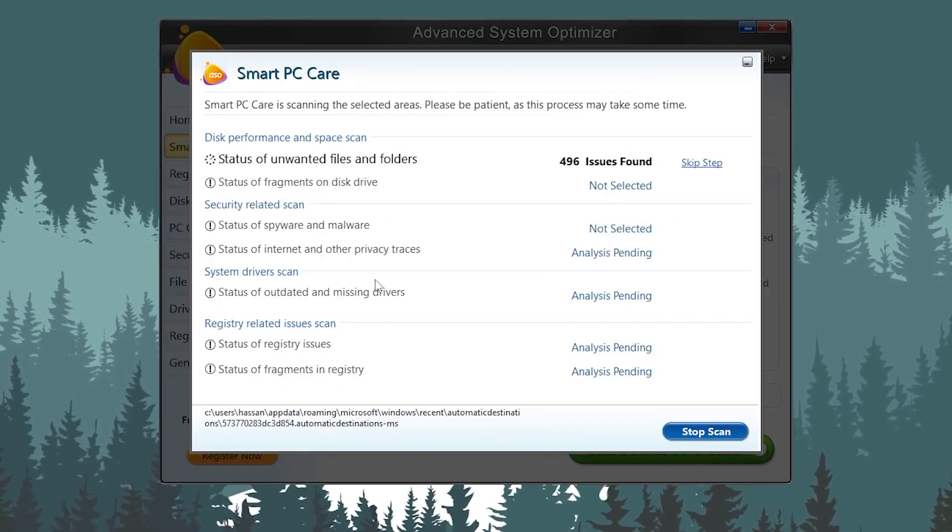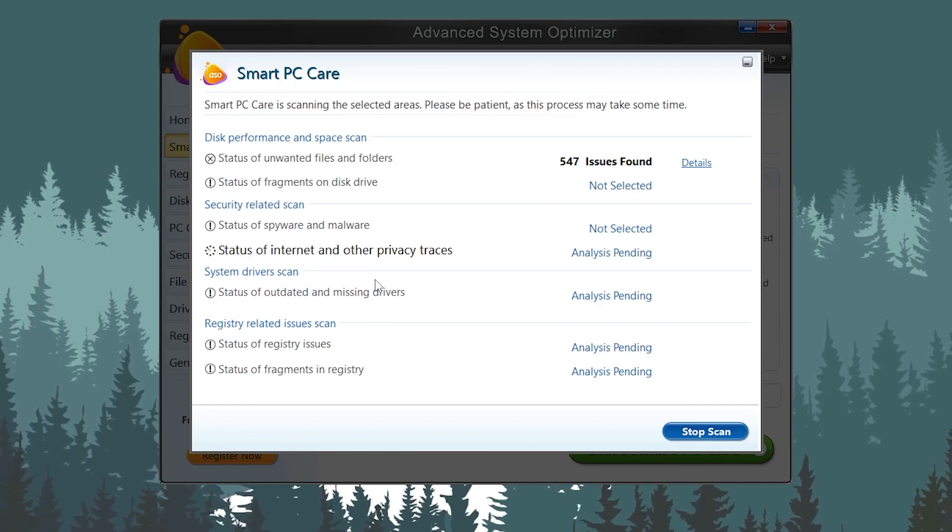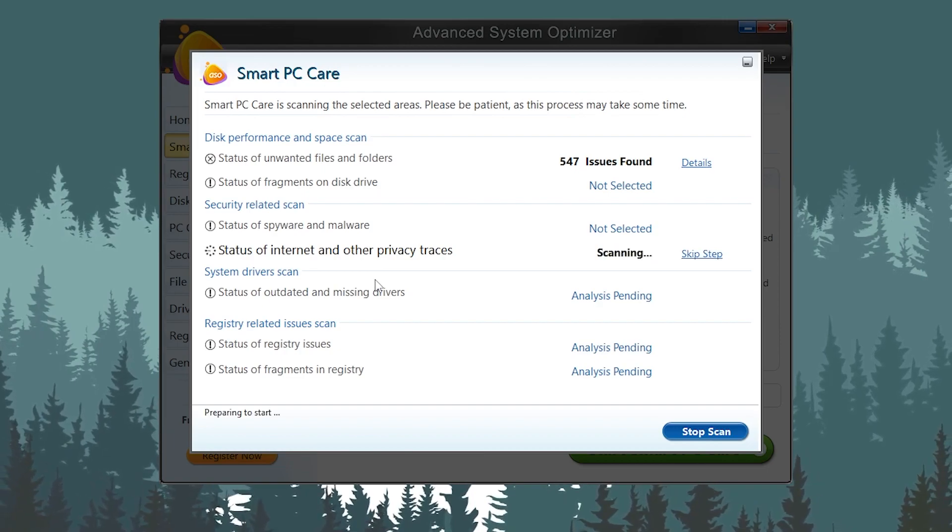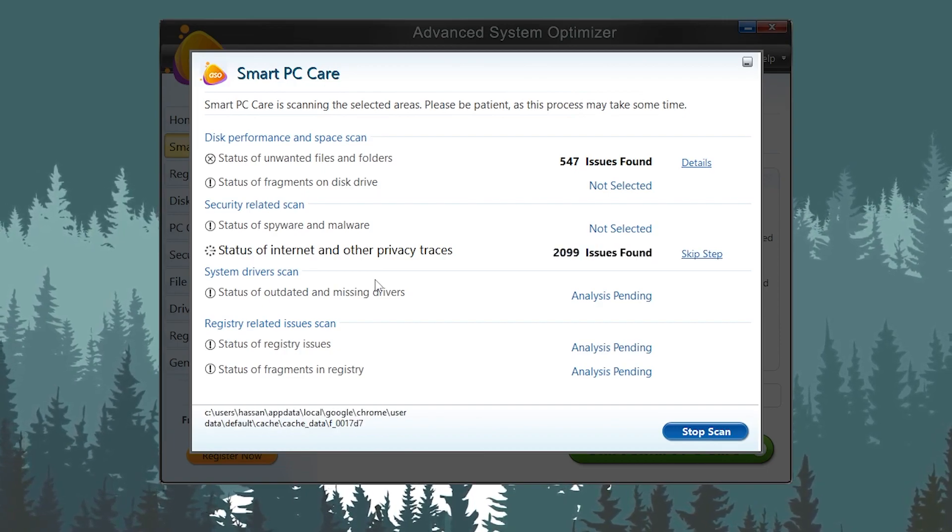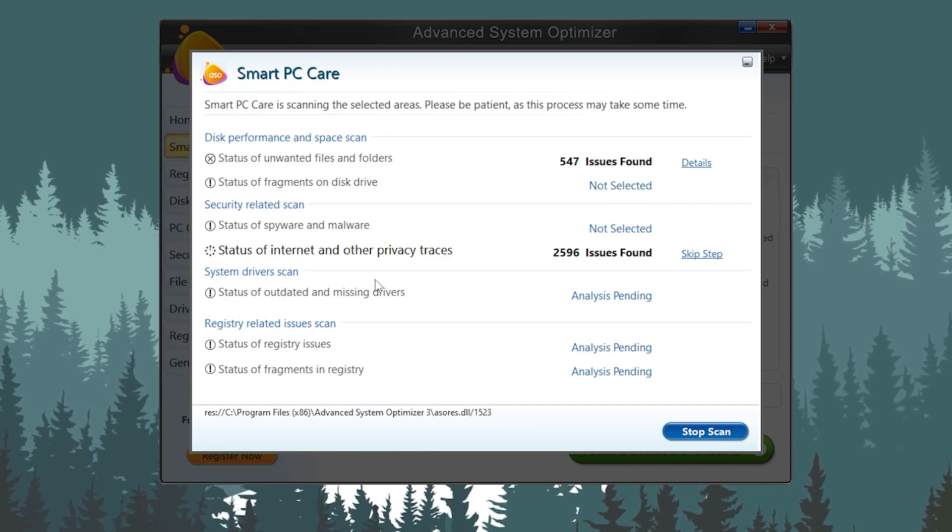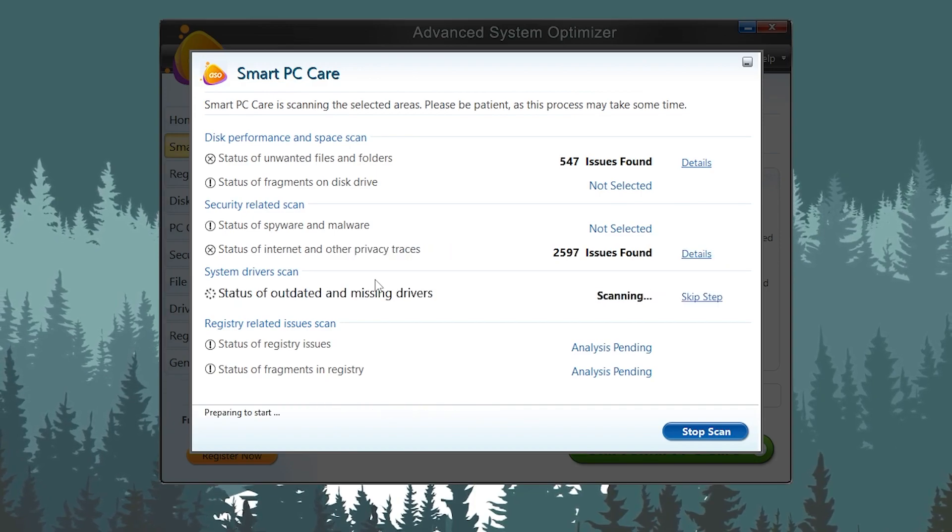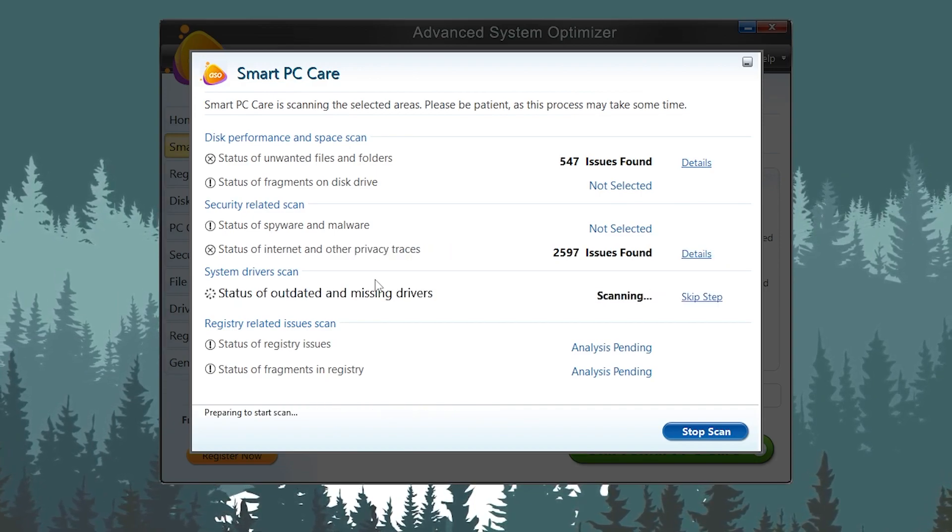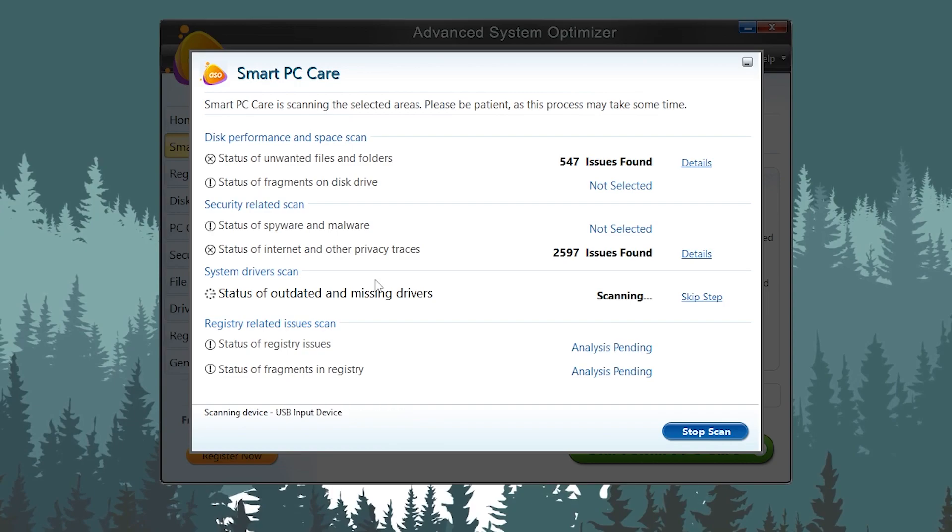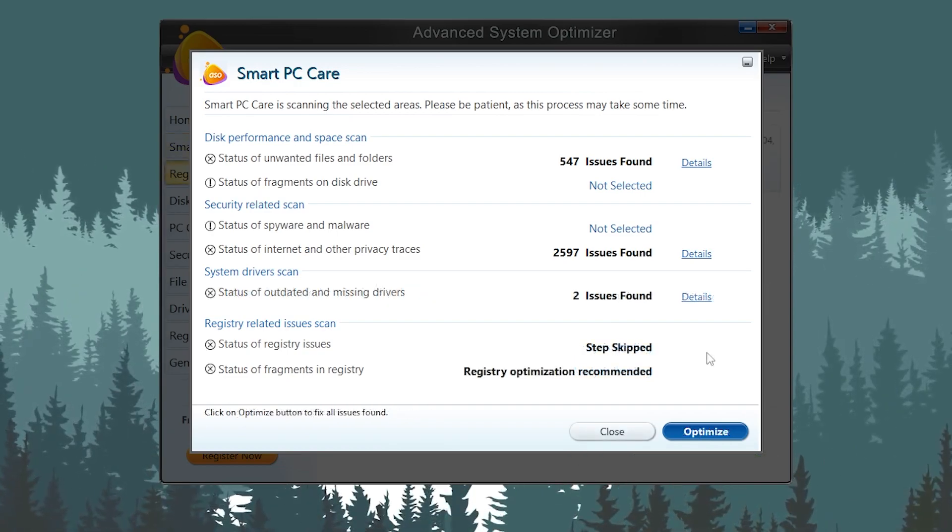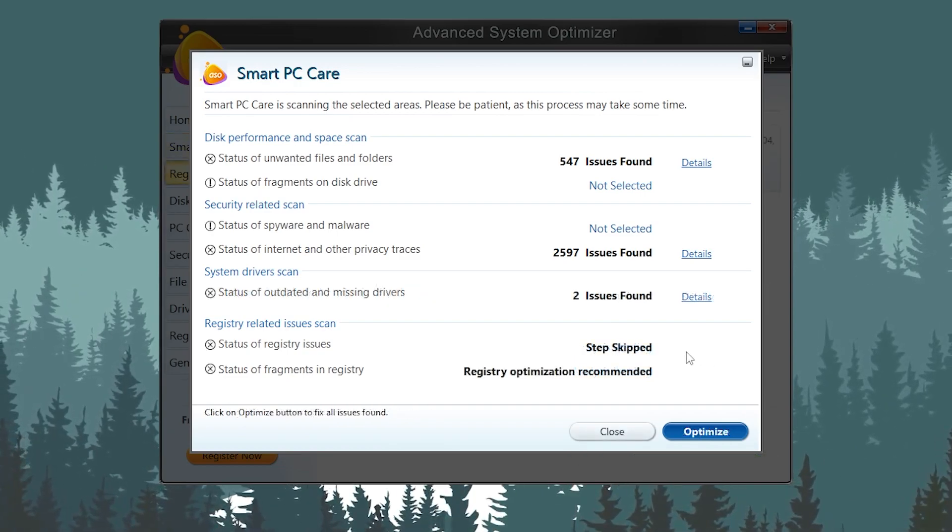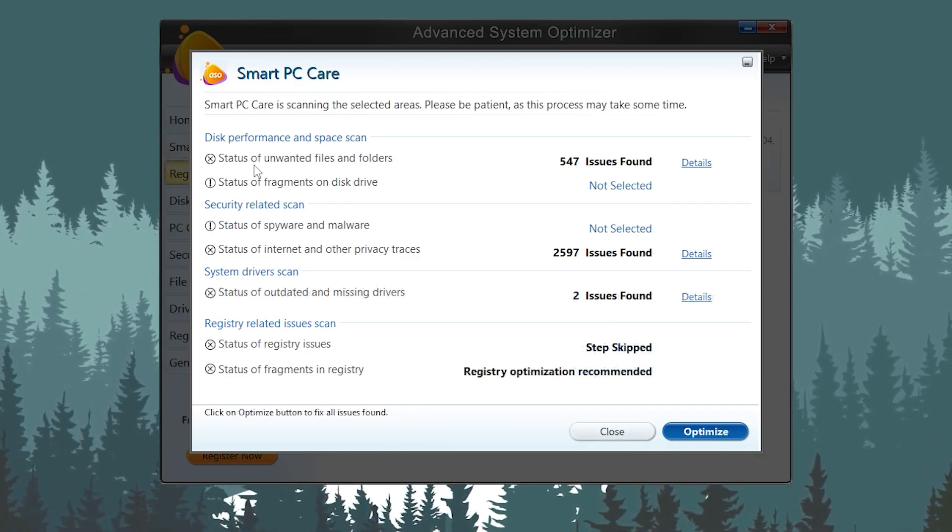It will start scanning all of the disk performance, space, security-related issues, and all the other driver and registry issues. It will take a few seconds or a few minutes according to your PC speed and specs. Once the scanning is complete, you can find out all the results.